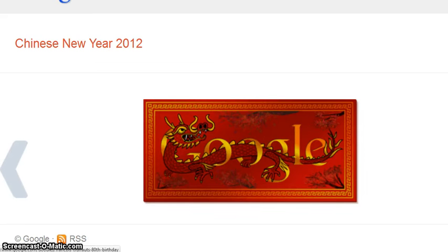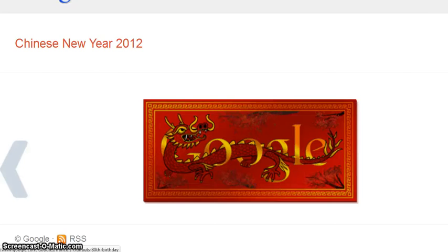Chinese New Year — this is the Year of the Dragon, which is a significant one. When you look at the Book of Revelation in the Bible, it speaks of the dragon, which is Satan. So there are some interesting things that may be manifesting or coming to pass this year.